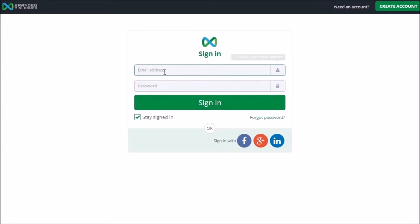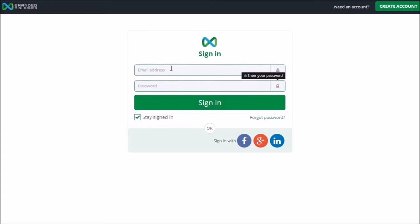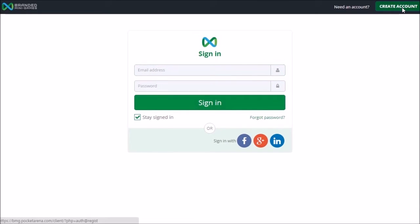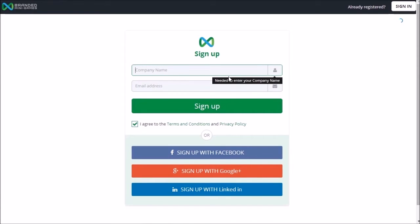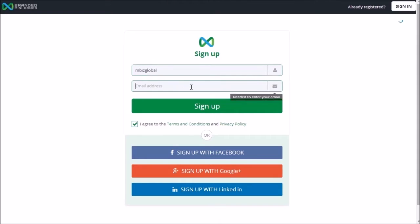If you already have an account, please sign in with your email address and password. Otherwise, create a new account with your email address or a social media account. Insert the company name and email address, then click Sign Up.